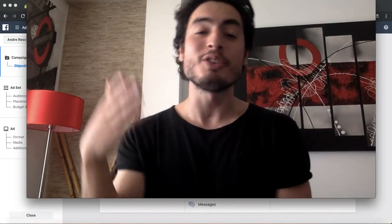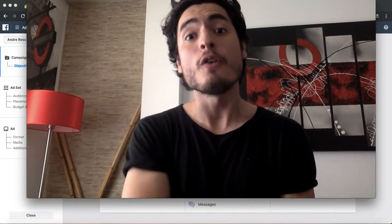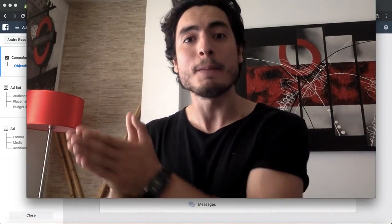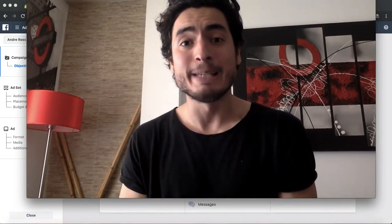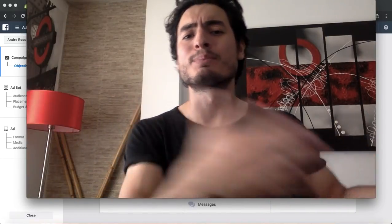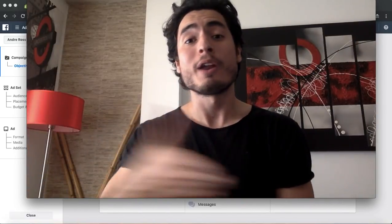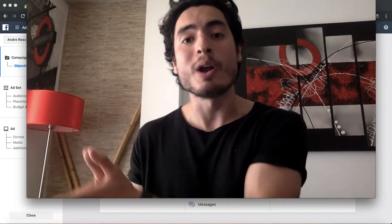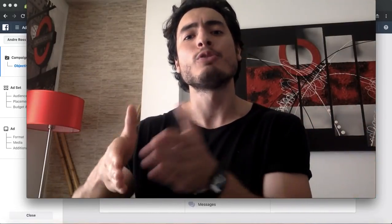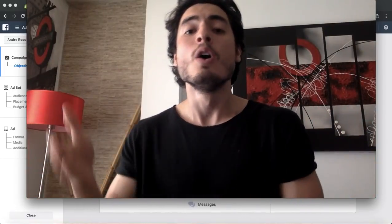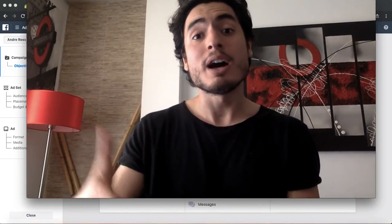Before we start the video, let me tell you that you can enter to win one of two free 20-minute coaching calls with me, where we can go over Facebook ads, market research, product research, and targeting — whatever you want to do in those 20 minutes.